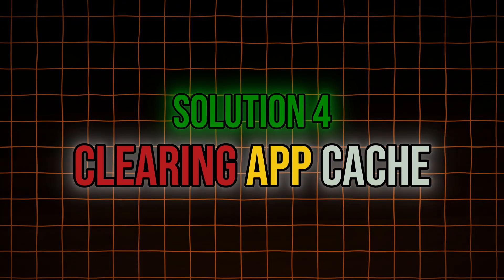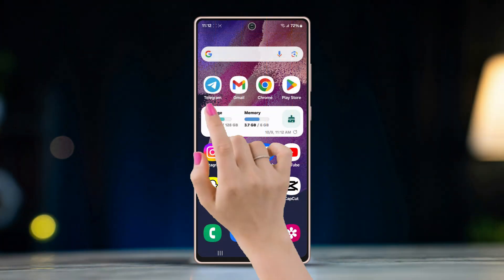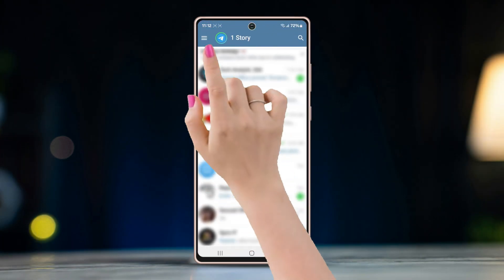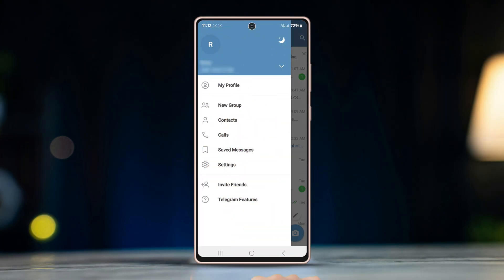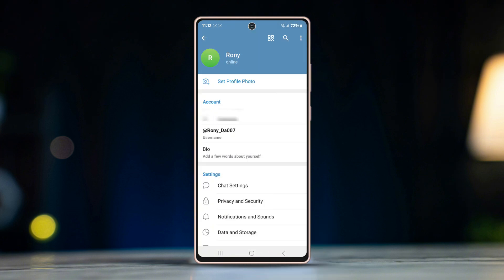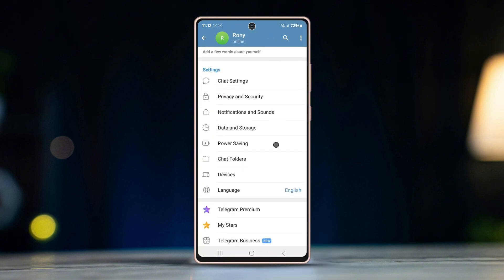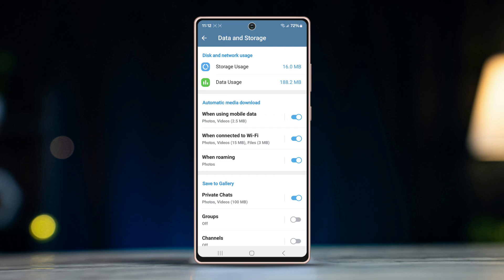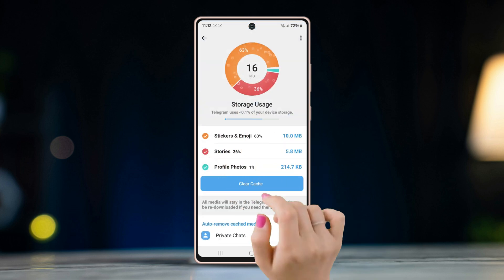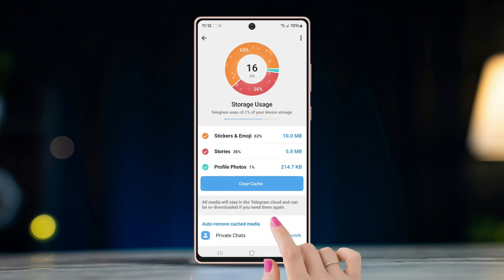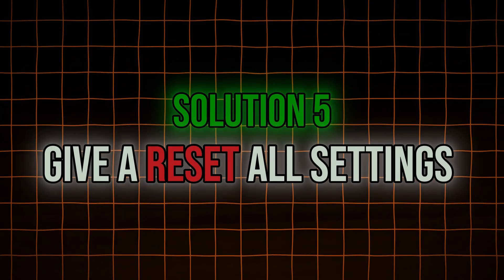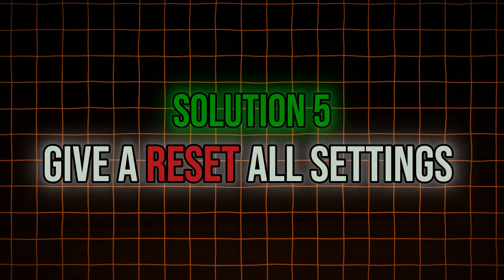Solution four: clearing app cache. Open Telegram and tap the horizontal three-line button on the top left corner. Tap Settings, then press on Data and Storage. Go to Storage Usage and tap on Clear Cache.